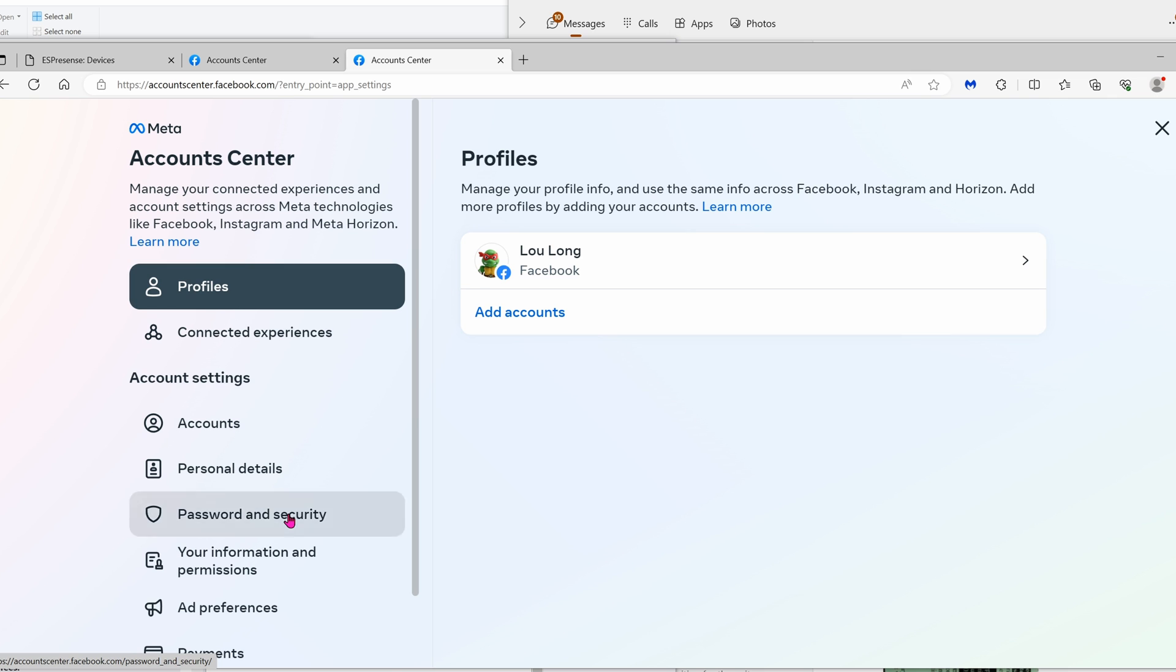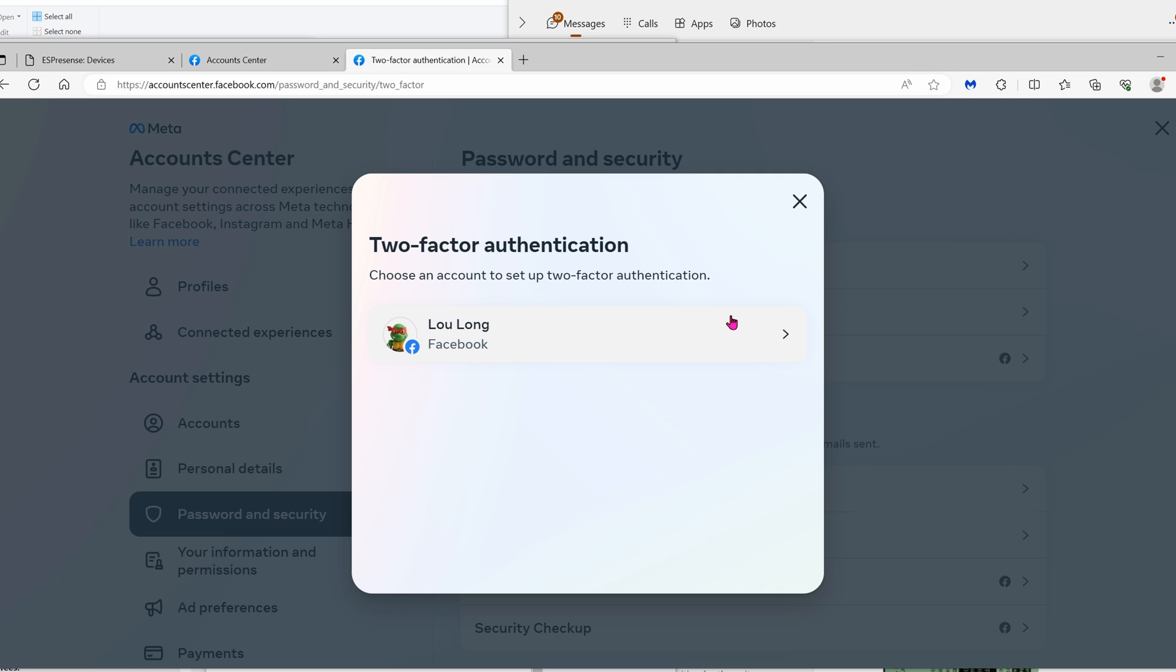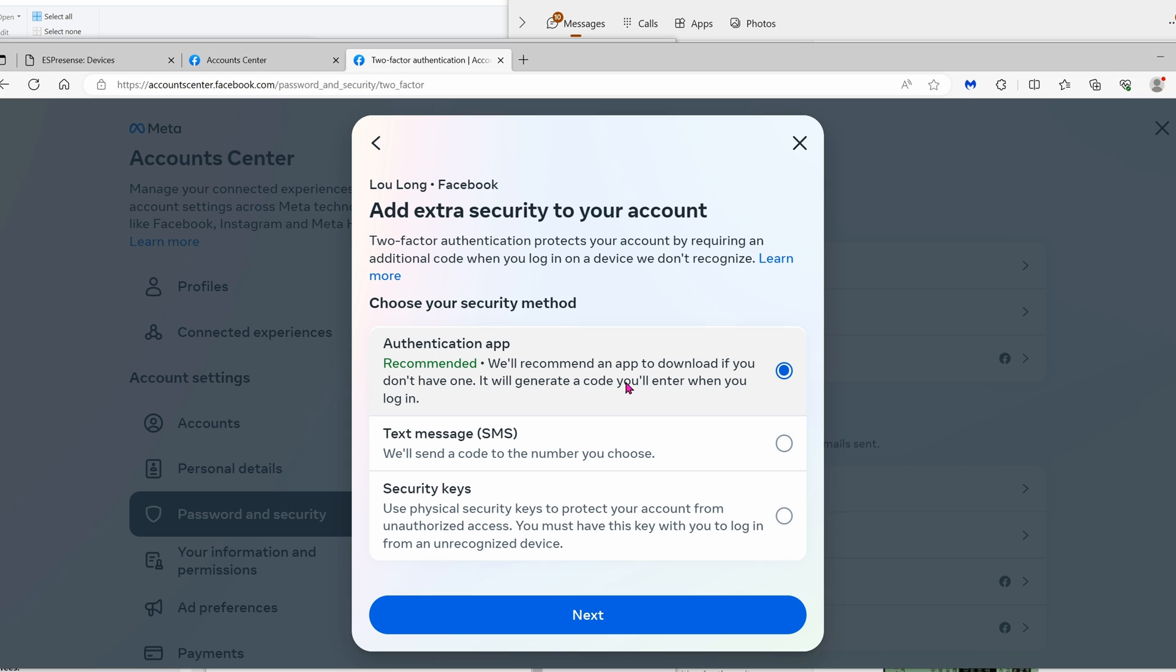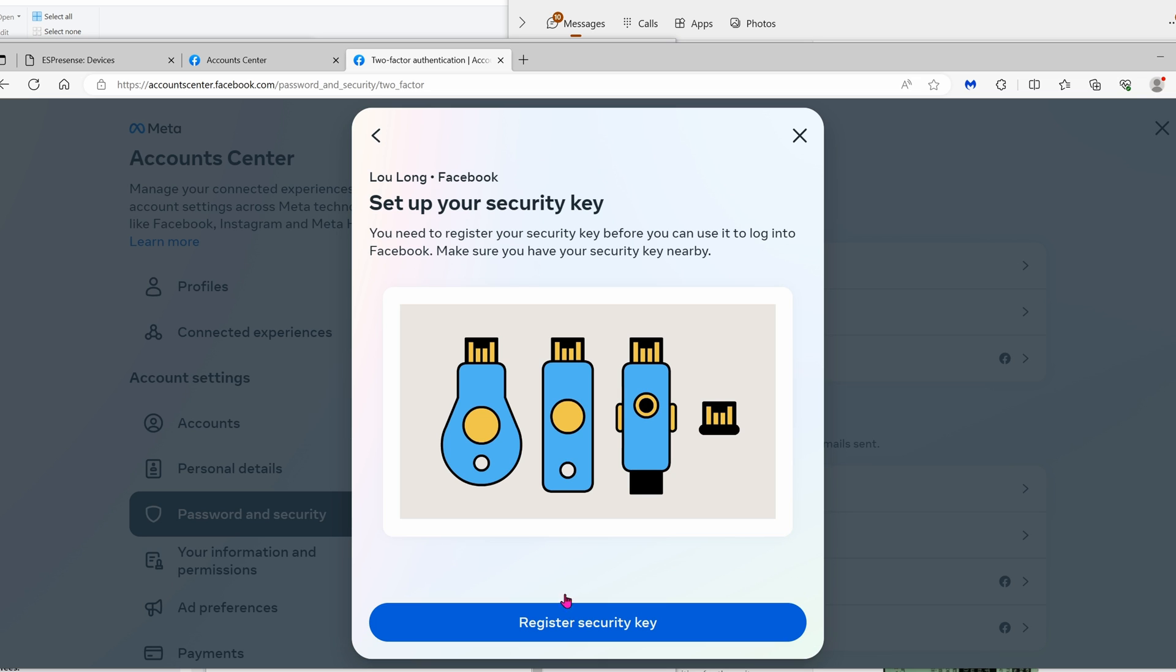Password and security again. I highly recommend changing the two-factor authentication. Click on your account's authentication app—it's not that great, it's better than nothing of course. If you have a chance, if you have the opportunity, go ahead and use security keys.